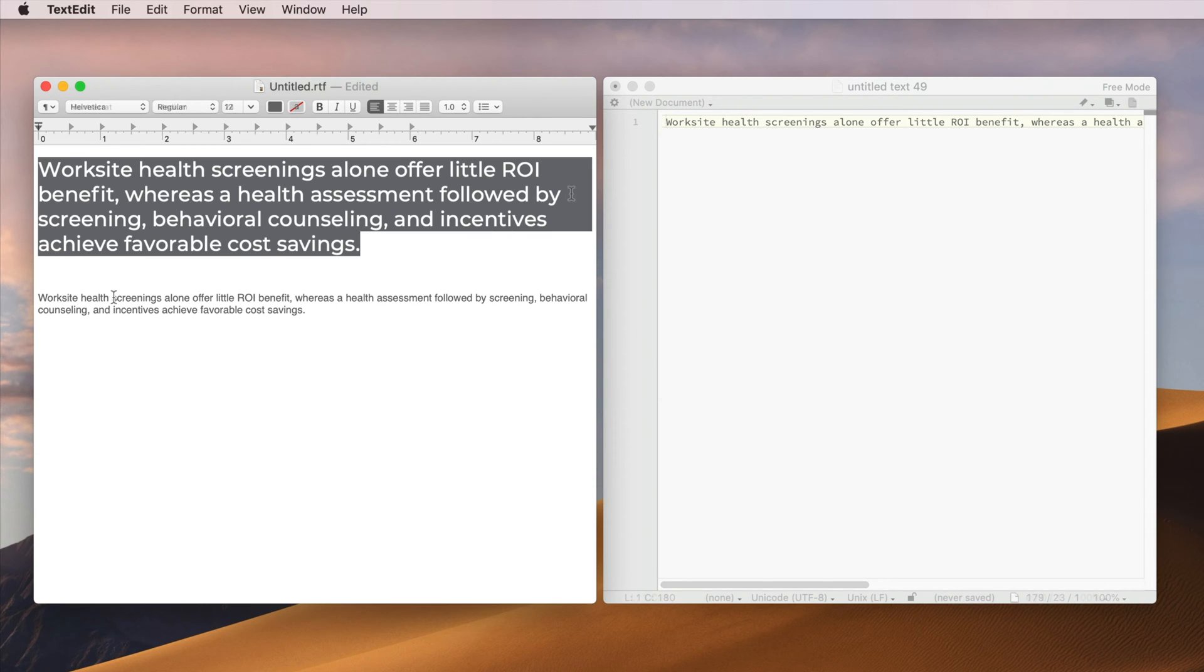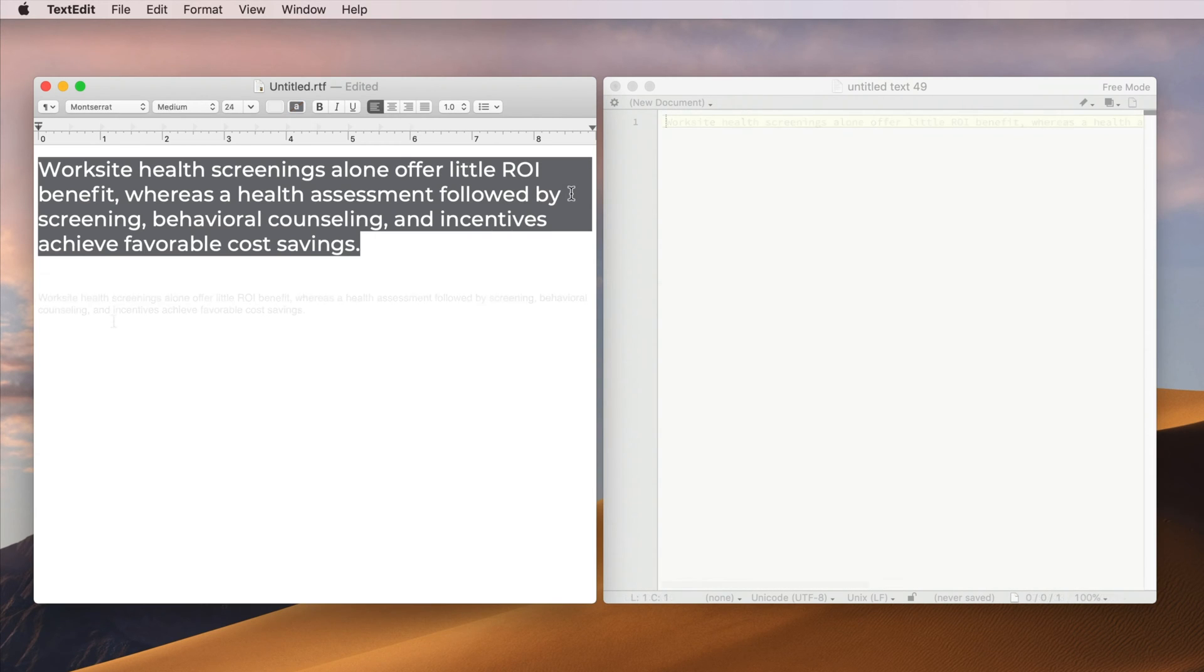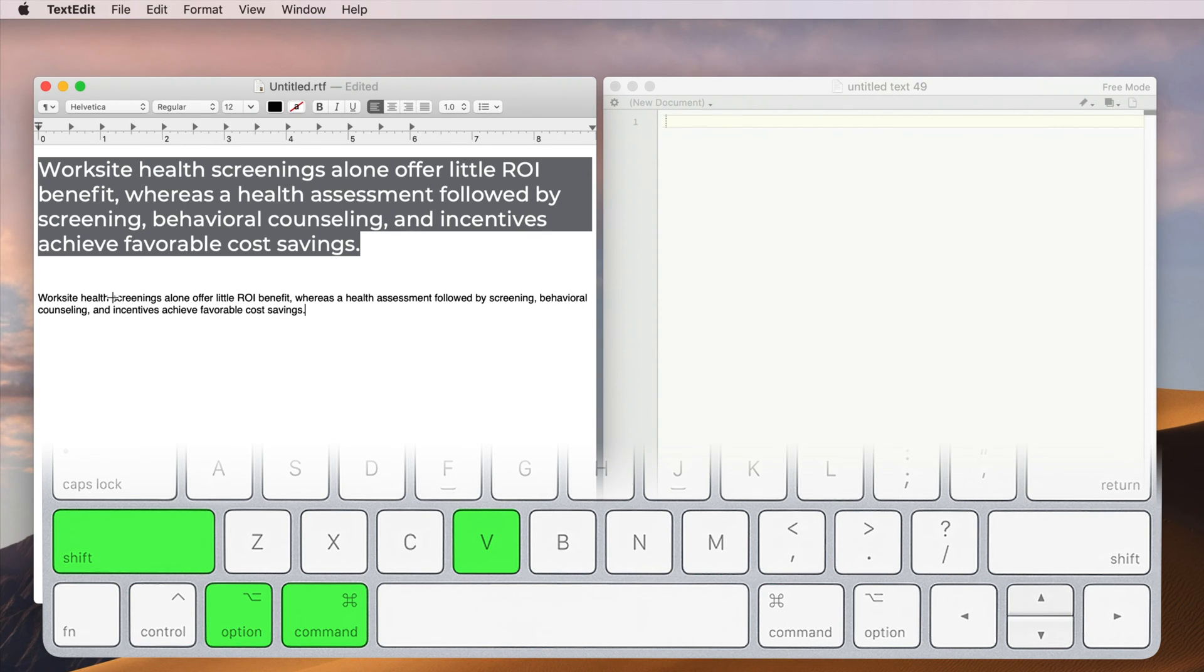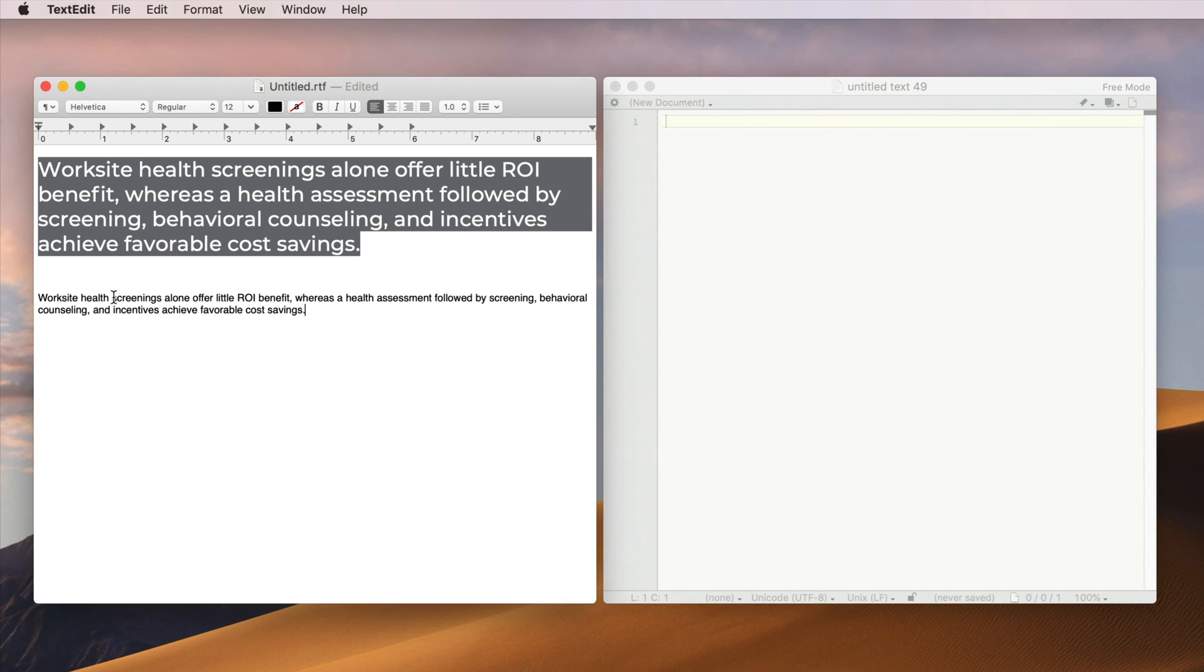So let's look at a much easier way to do this. Instead of just using Command-V, we're also going to add the keys Shift and Option when we paste the text.